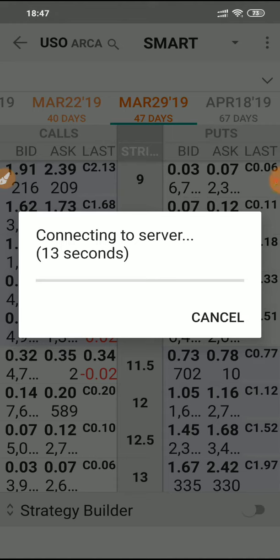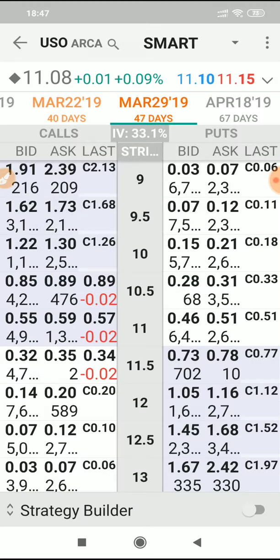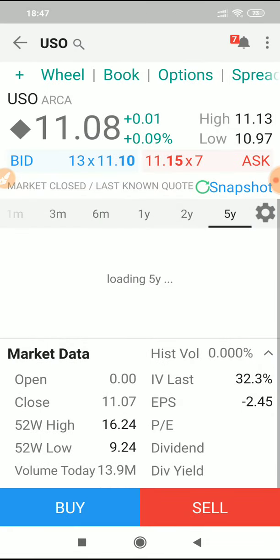Here's a little video about setting up your columns on your options chains, just to give you a bit of extra information. I've got the USO options chain already loaded up.